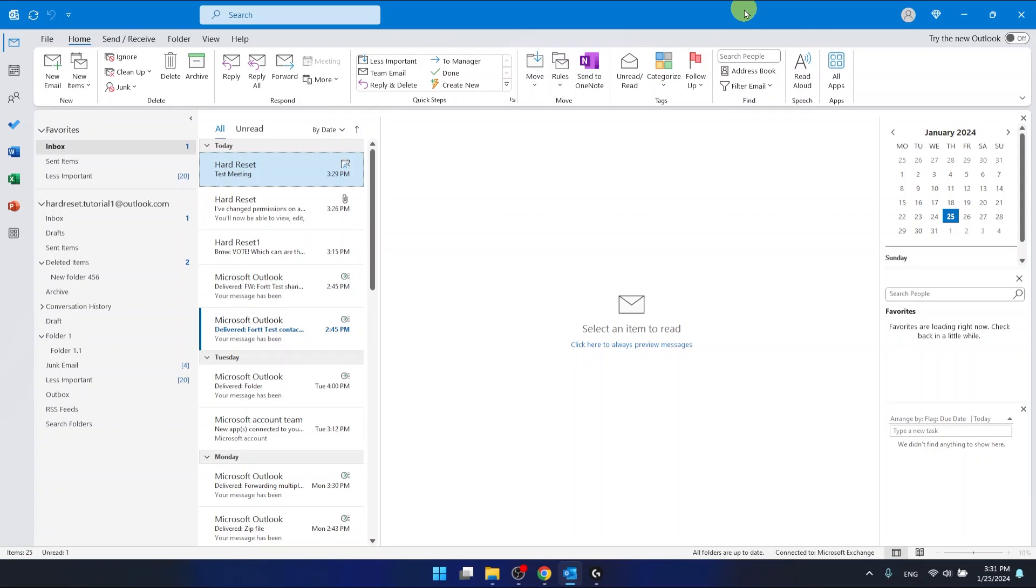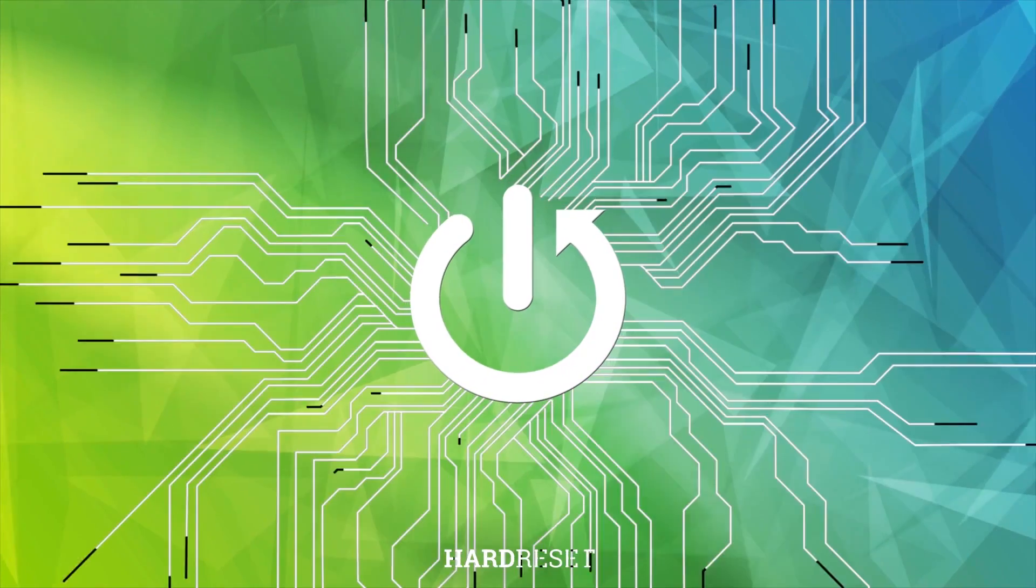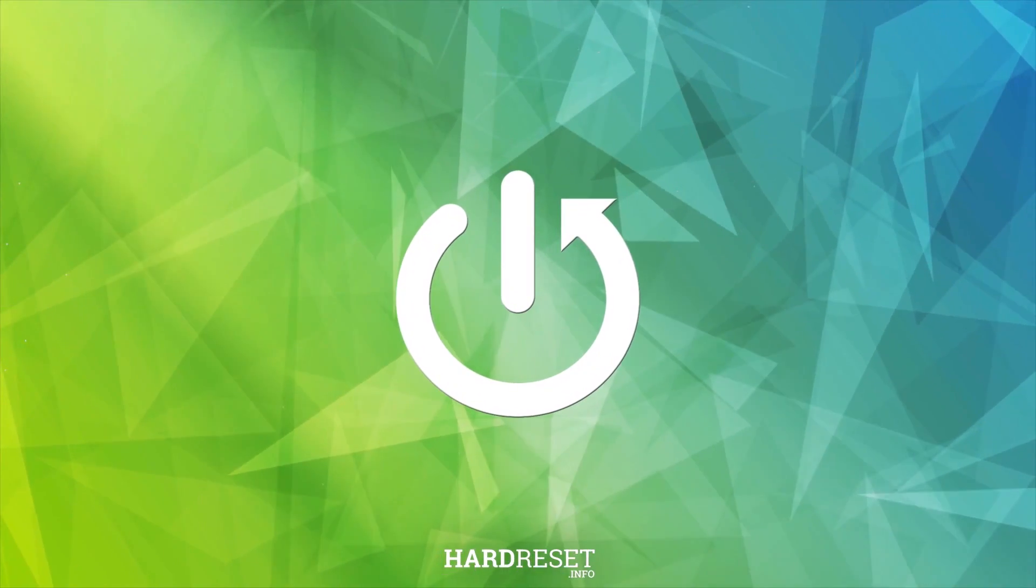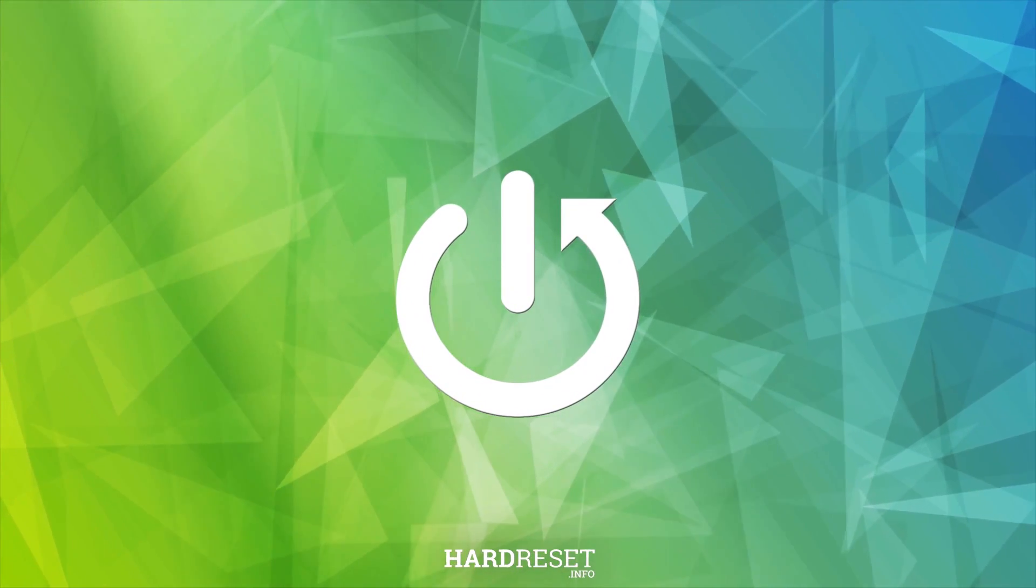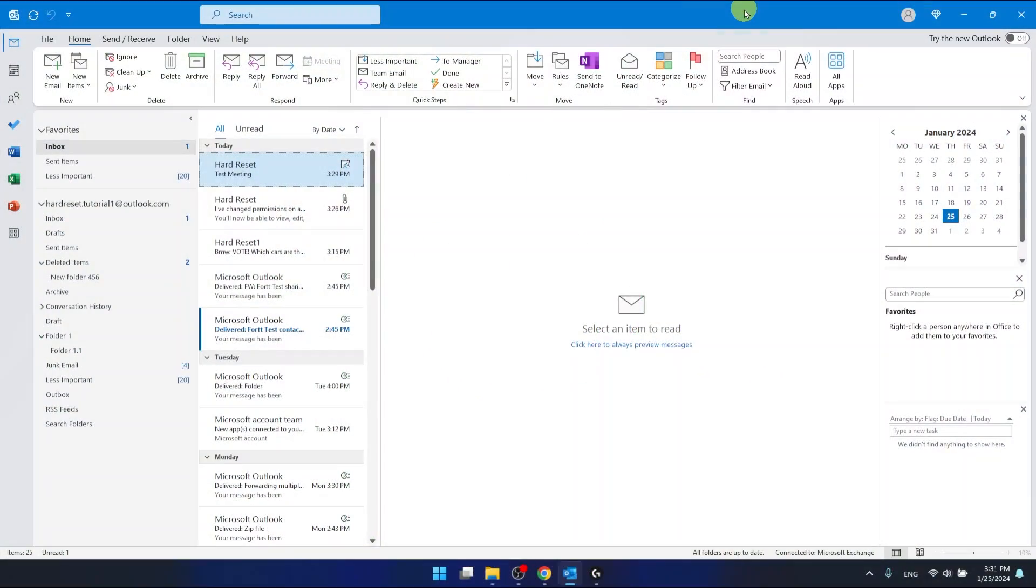Hello, in this video I'm going to show you how to propose a new time on a meeting in Outlook. I'm using the Outlook 365 version that comes as part of Office 365.